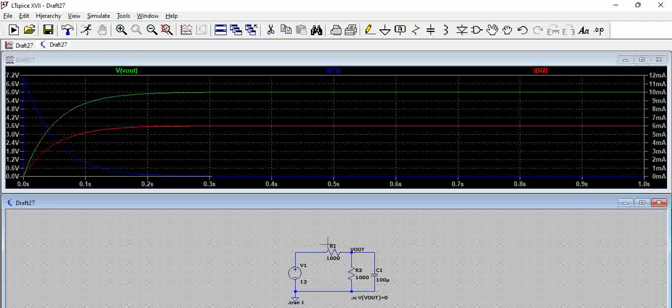So again to reiterate, we have talked about inrush current, we have talked about steady state current. Thank you.